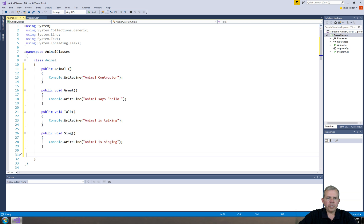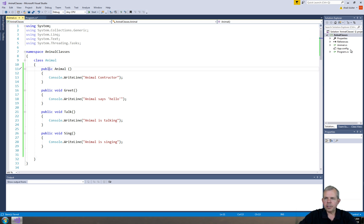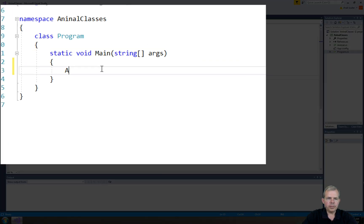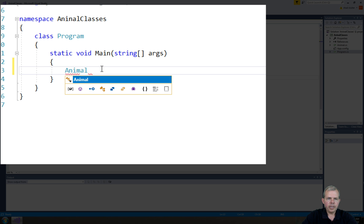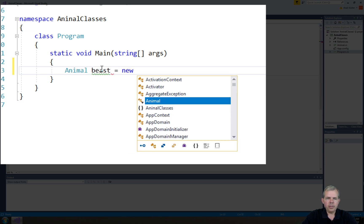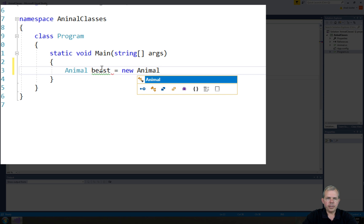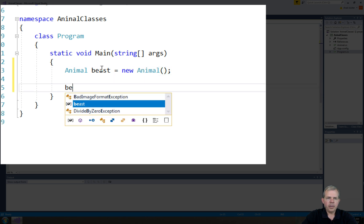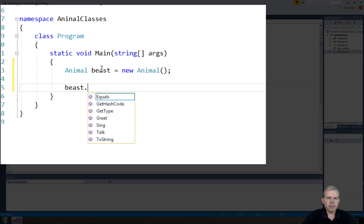So what do we do with an animal? Well, we can make an instance of him. Let's go into Program and double-click here. I'm going to create a new animal. So I can put in the word Animal, and I'm going to call this thing Beast. And he is a new animal. I don't know what kind of animal he is, so I'm just going to call him a Beast.